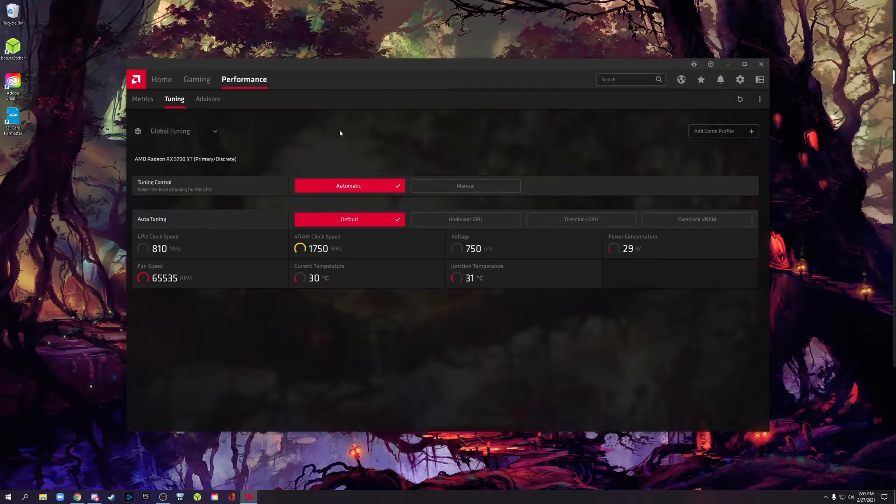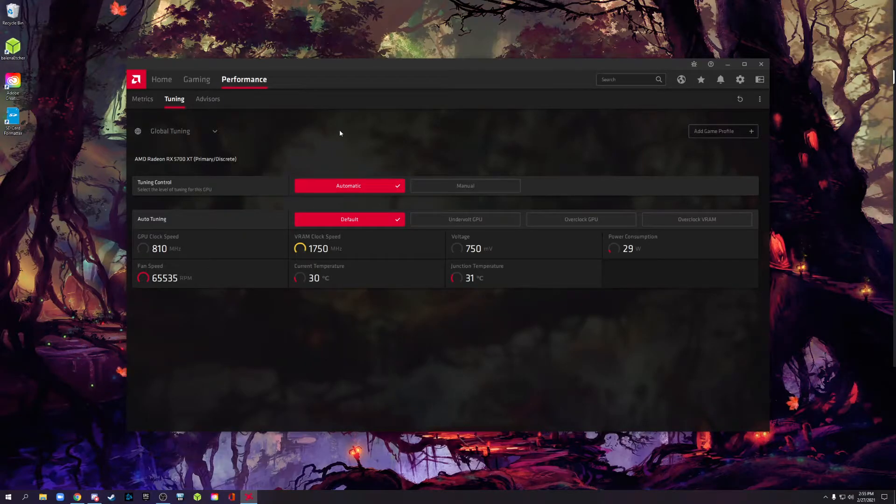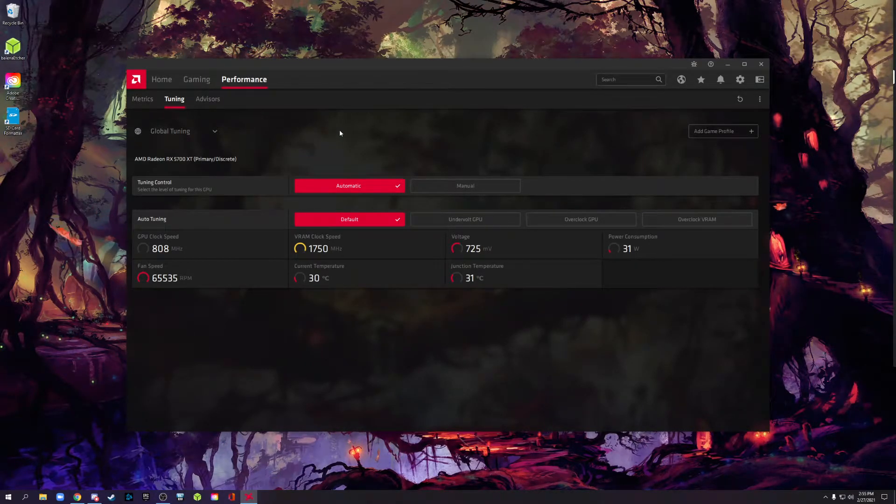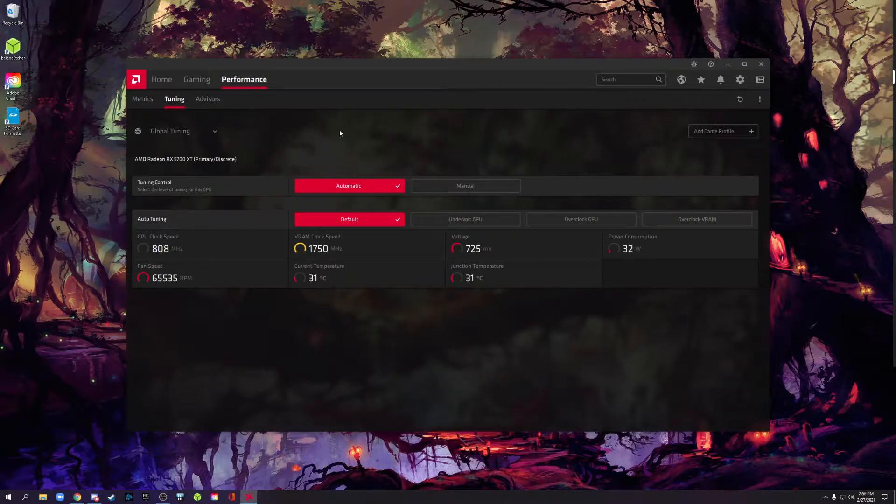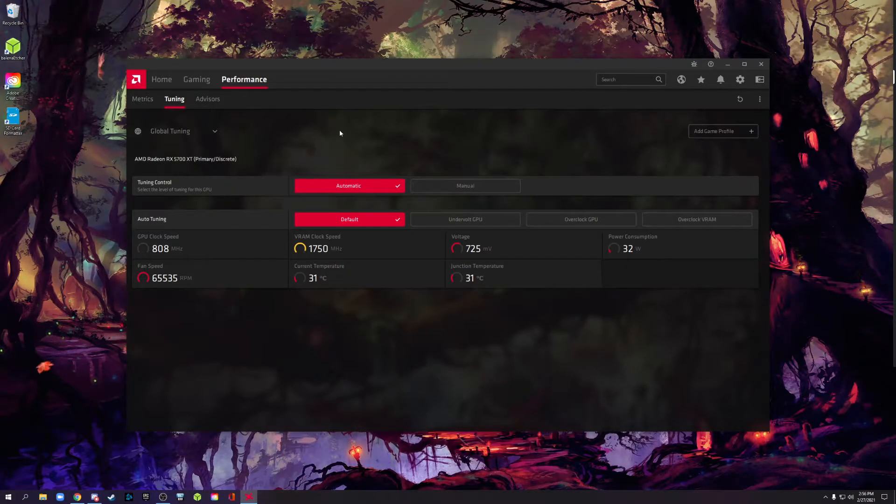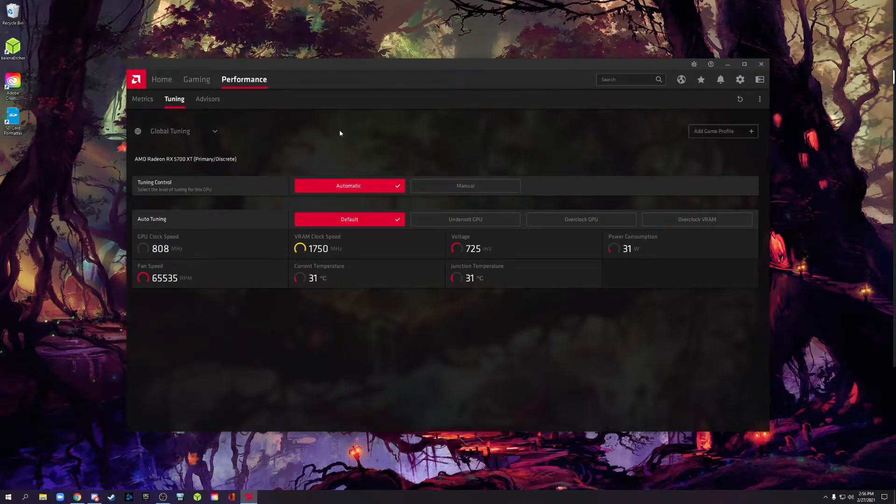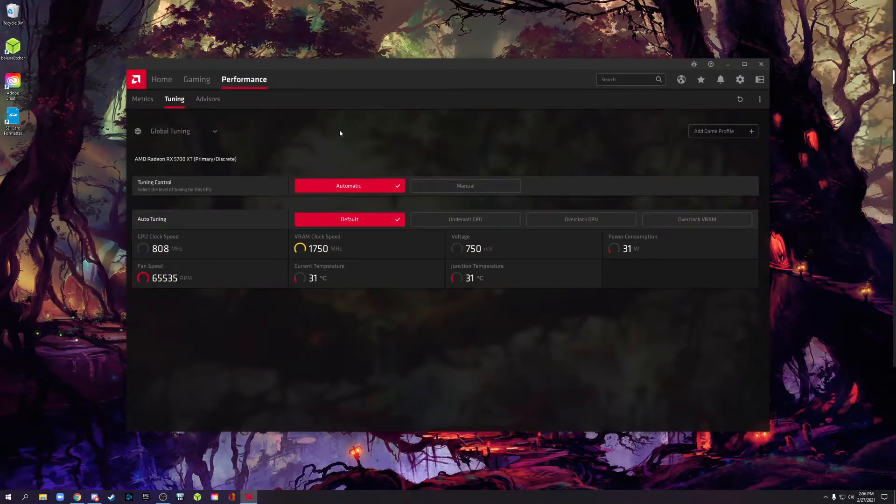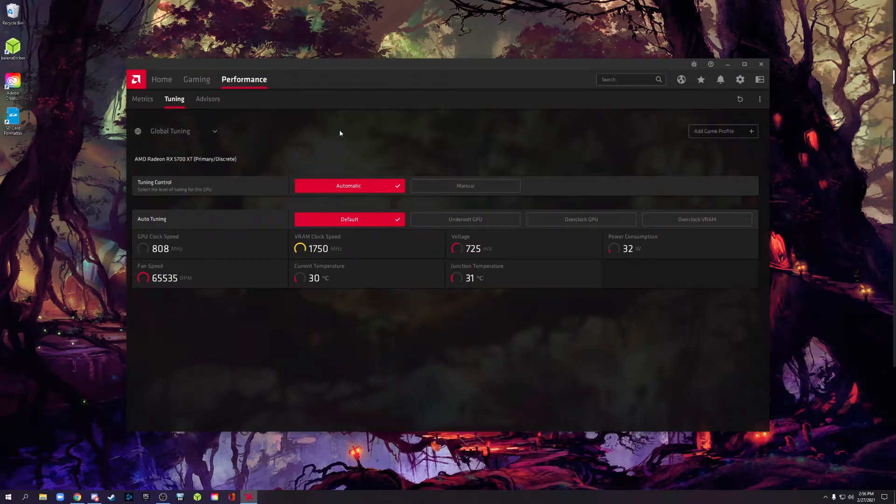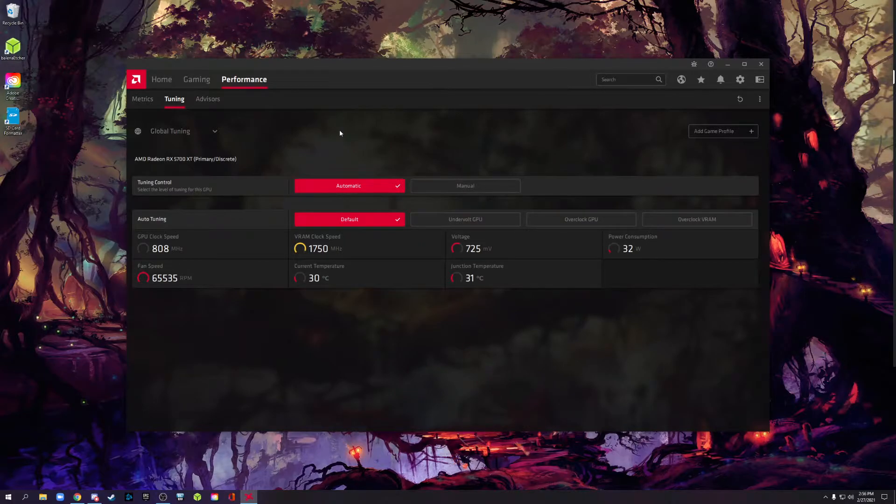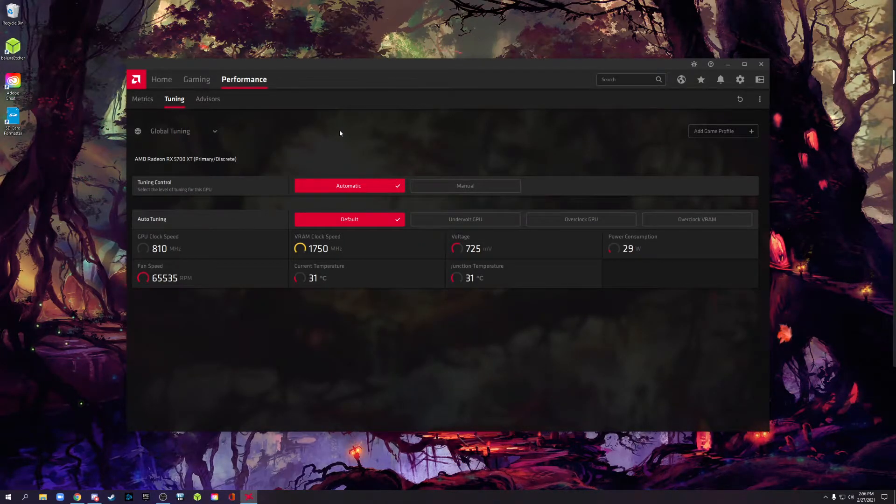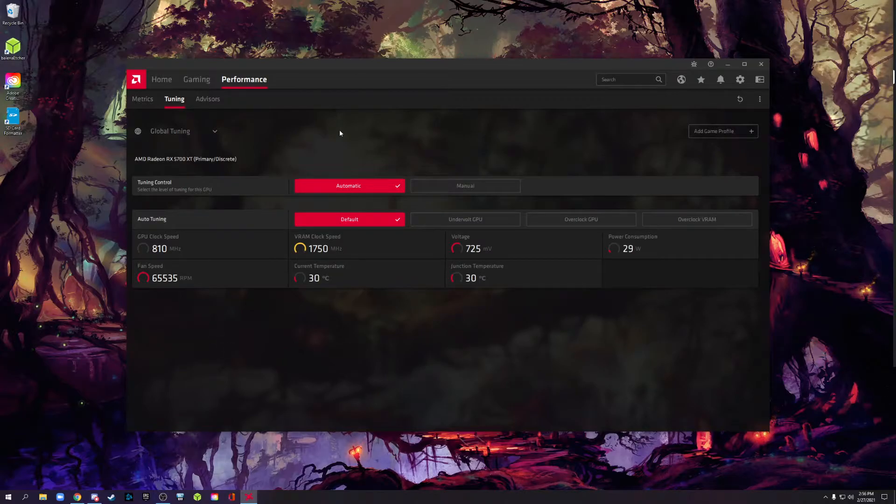Another benefit, and this is possible, it's not always guaranteed, and it's going to vary from card to card, but sometimes by reducing the voltage, you reduce the heat. And with less heat, it can boost higher, 50 megahertz, 100 megahertz higher, which can get you a couple of extra frames in games. So you can actually see a slight performance boost by undervolting and never have to overclock. All right, now back into the driver.